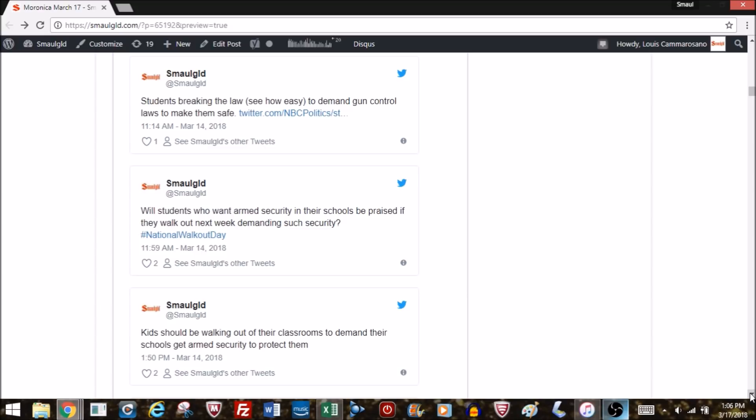A better solution, if I were a 16-year-old, I would want to demand some type of security. Not the security of a law or legislation, but some type of physical presence. It doesn't have to be teachers being armed, but actually professional armed guards at the school, just like you have at most other places where there's public gathering. But what if the kids were to get up next week and walk out because they wanted to protest the lack of security at their school, not for gun legislation?